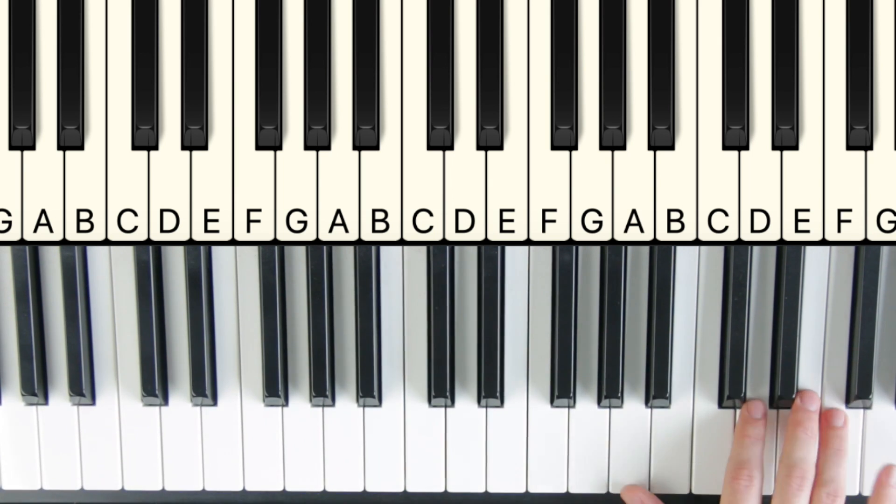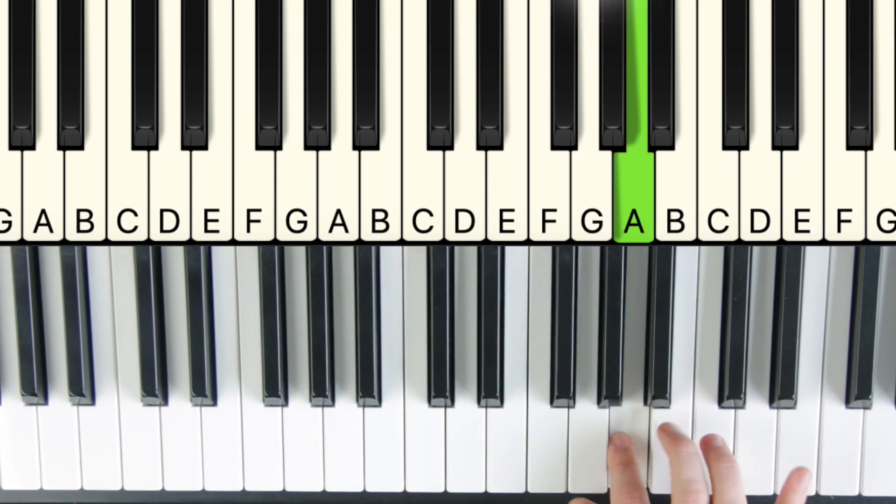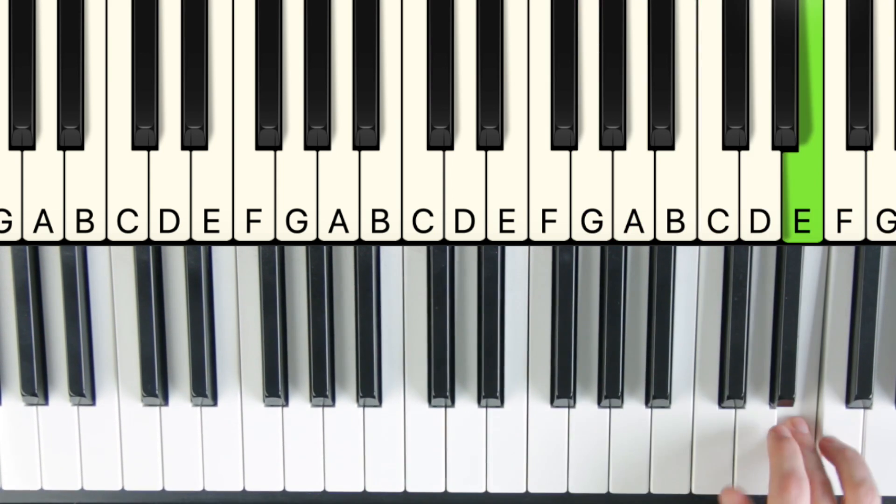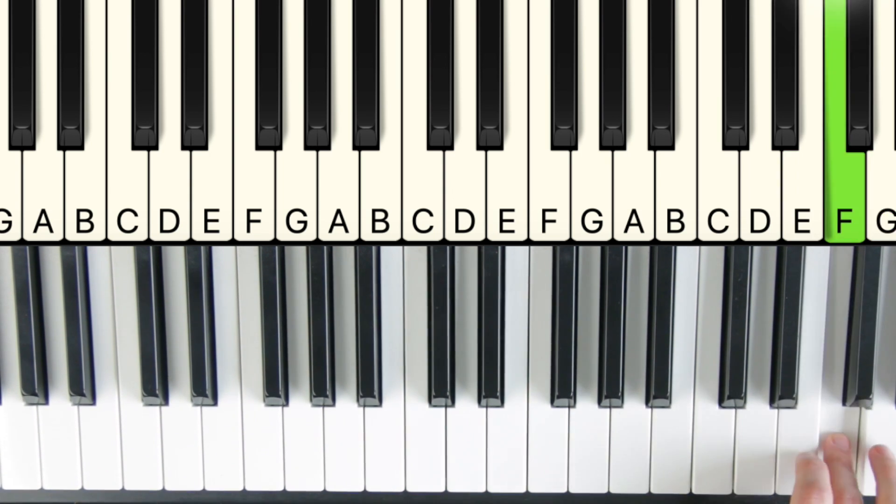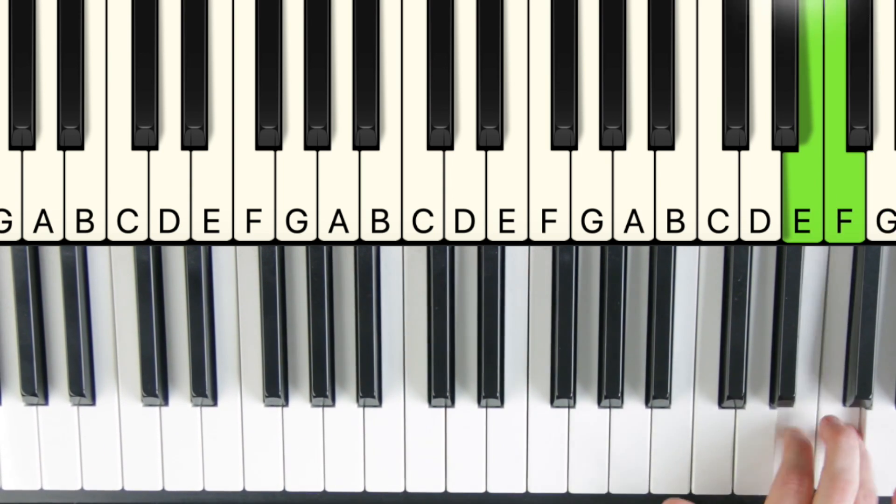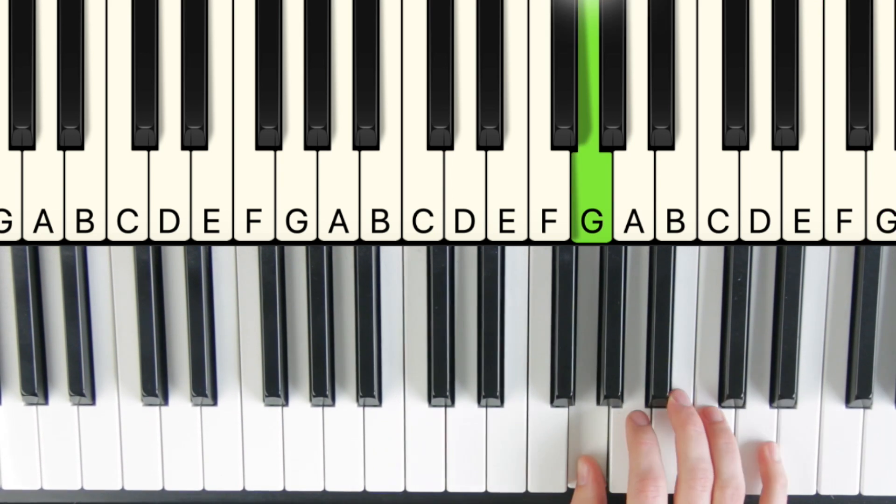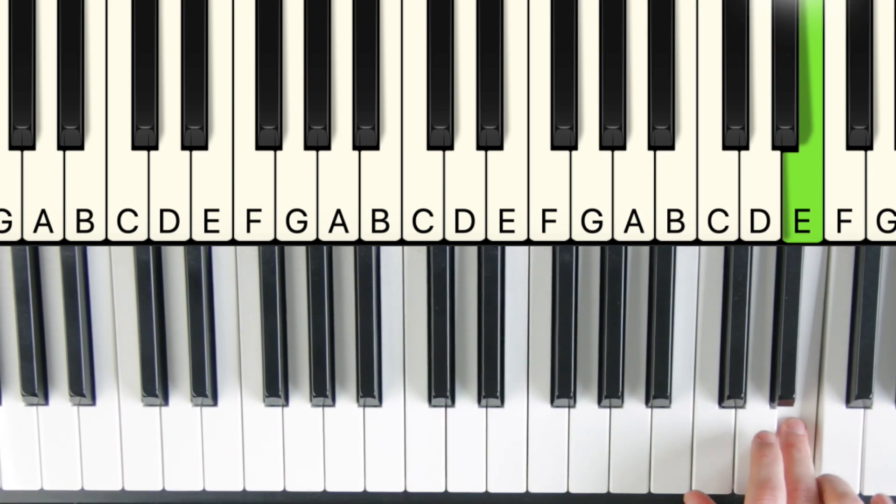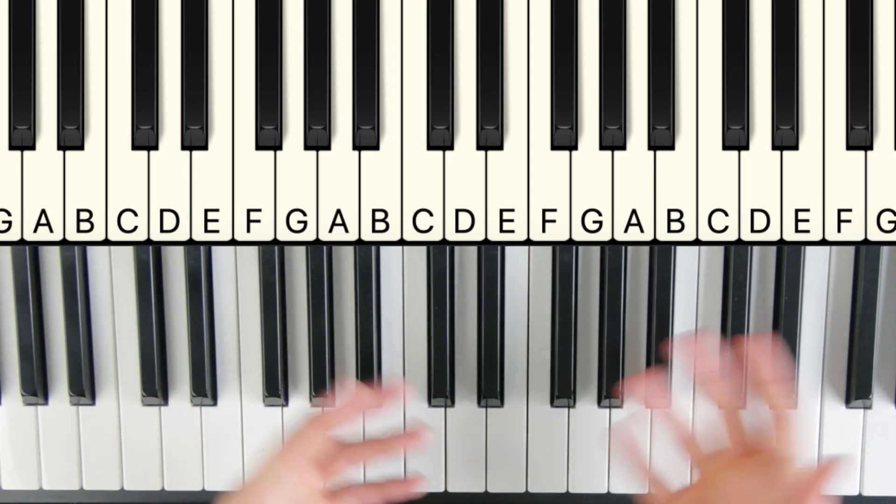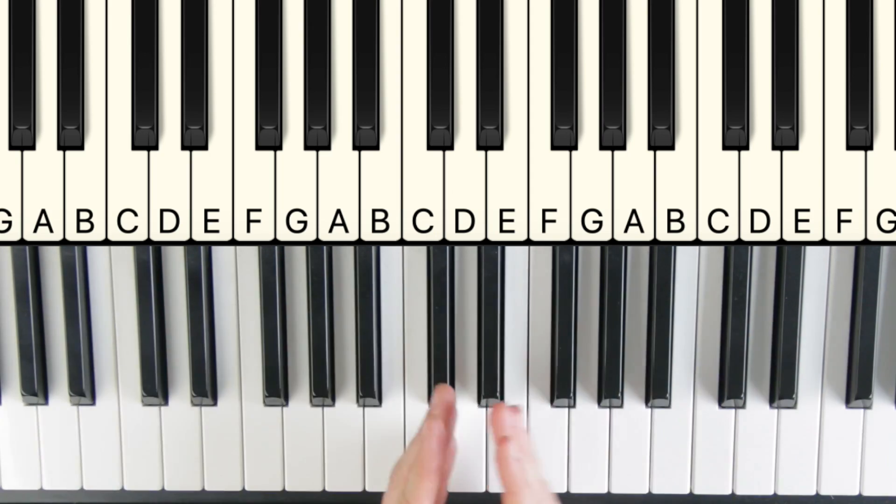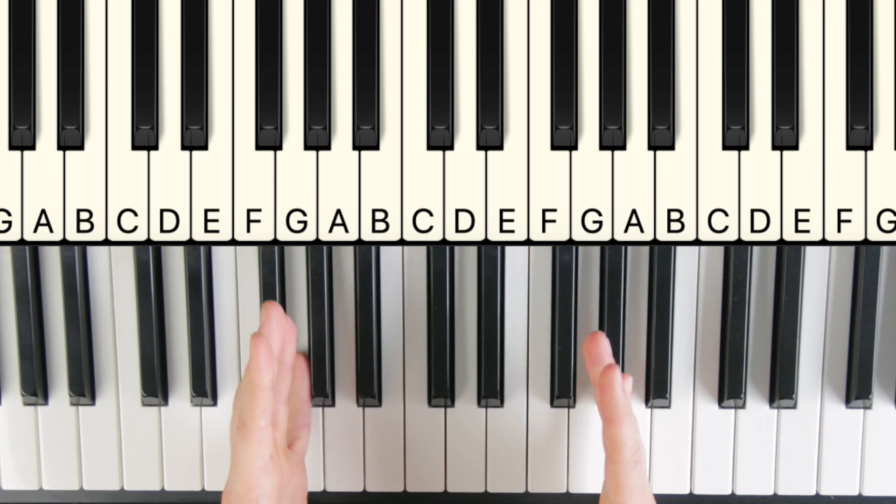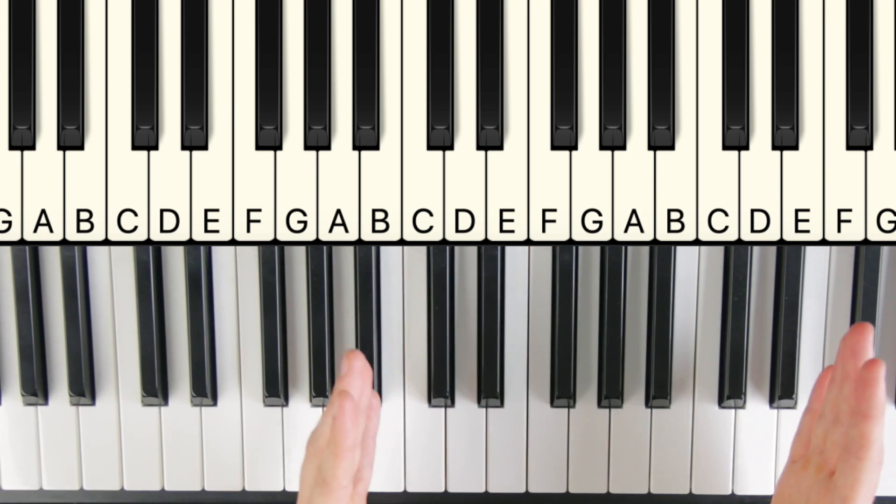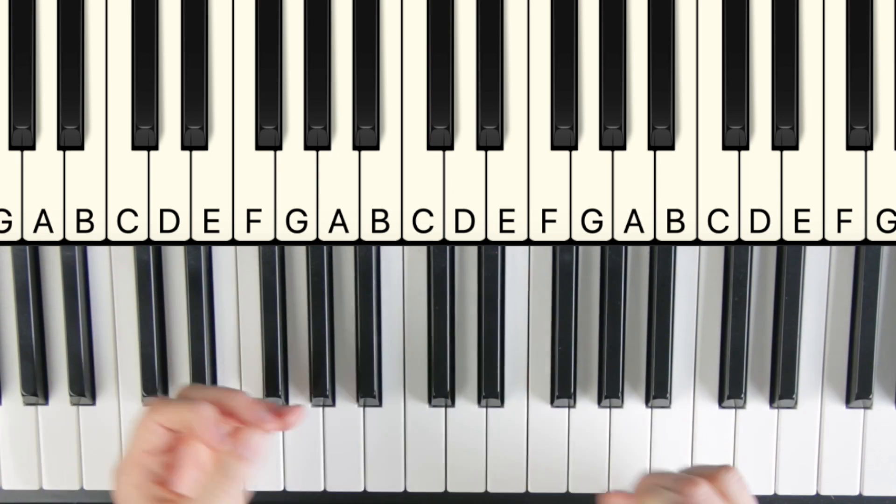Let's take a classical song like Canon. Even in that, we have skip, step, step, skip, step, step, leap, step, step, step, step, step, step. So again, 70 to 80% of the notes in this are also steps.